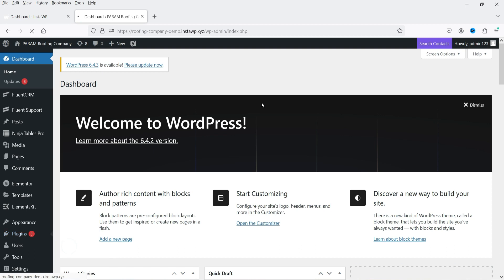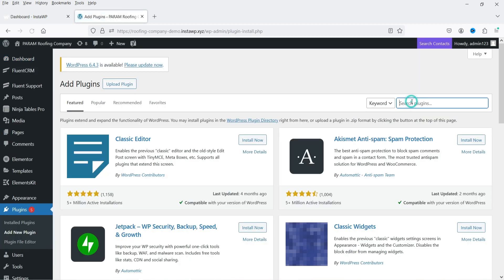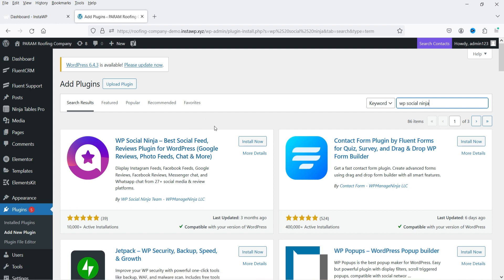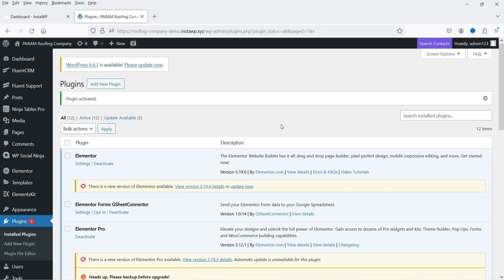Let's go to Plugins and click on Add New Plugin, then search for WP Social Ninja. This is the plugin — WP Social Ninja, the best social feed, reviews plugin for WordPress. It can show Google reviews, photo feeds, chat, and more. Click Install Now and then Activate.